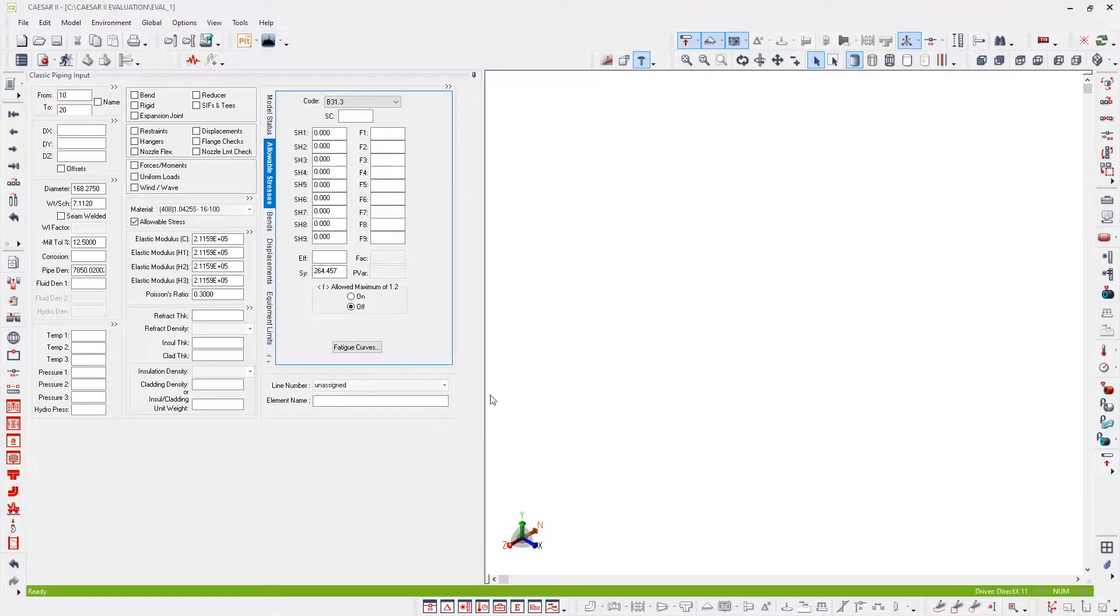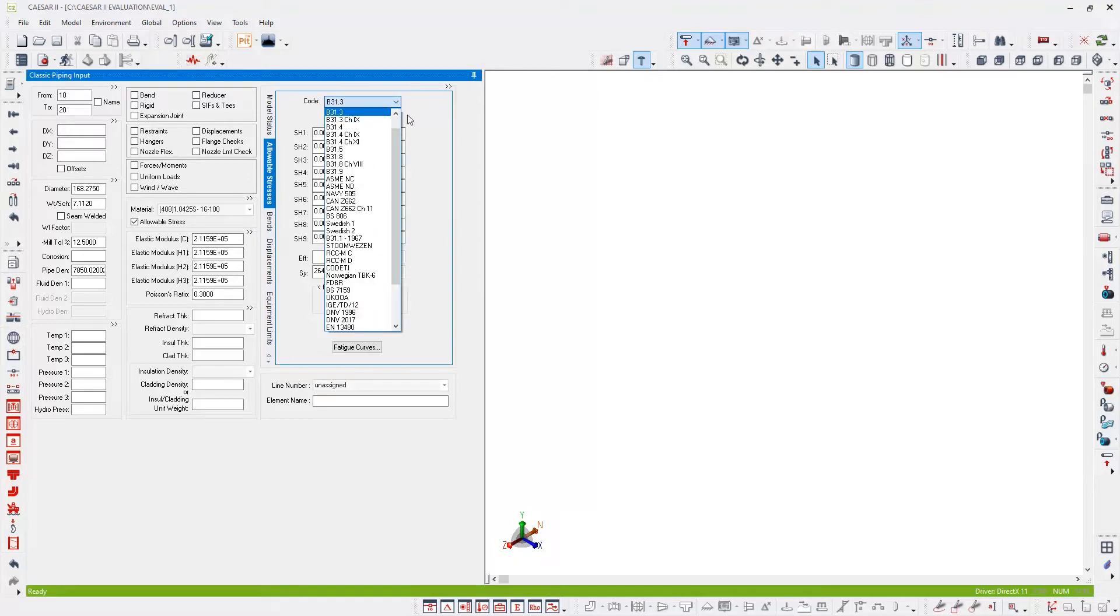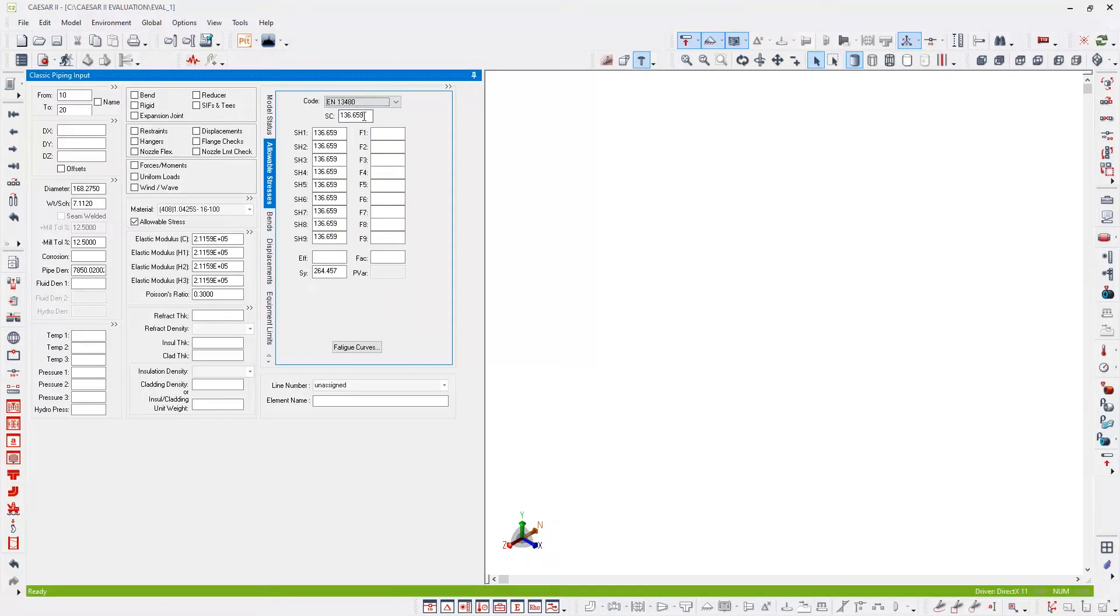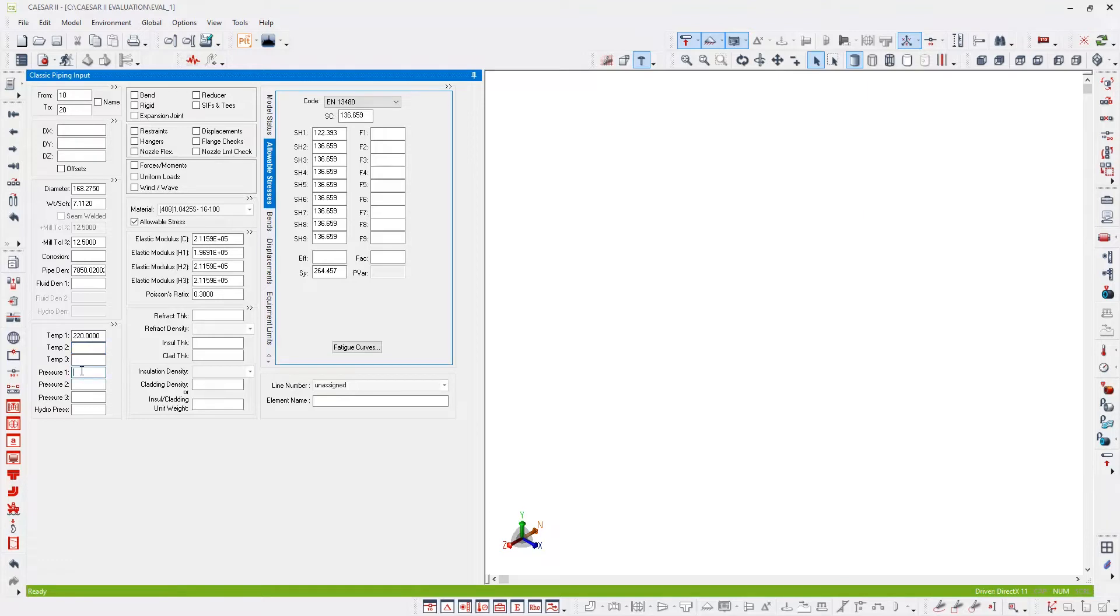That fills in the density and the various different elastic modulus values. However, notice the allowable stresses are all zero. That's because this is B31.3 design code and we've picked a European material. So we need to either pick an appropriate material or an appropriate design code. I'm going to switch the code to EN 13480. Now we have allowable stress values. For the correct allowable stress values, we need to enter the conditions. So I'm going to enter one temperature and one pressure in this example: 220 degrees and 5 megapascals for the pressure.